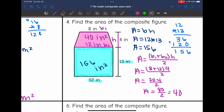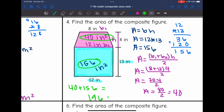Now I find the area of this whole figure by doing 40 plus 156. And 40 plus 156 is 196. So the area of this composite figure is 196 inches squared.